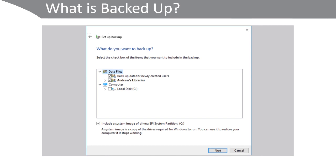It will also include by default a system image of the drives, the EFI system partition, and the C drive. If you don't want it to perform these automated backups, you can clear the options and then manually specify what you'd like to include.